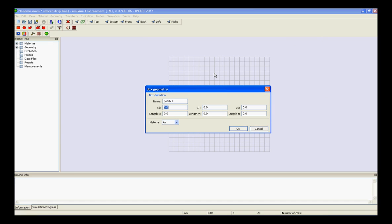Enter the values of x1, y1, z1, length x, length y, length z, change the material settings and press ok.